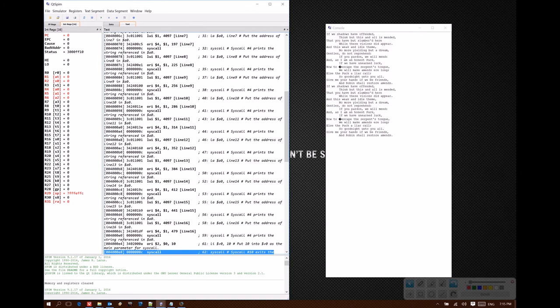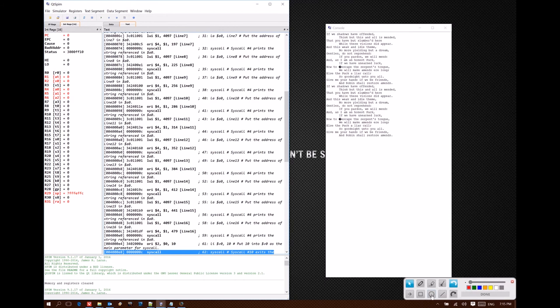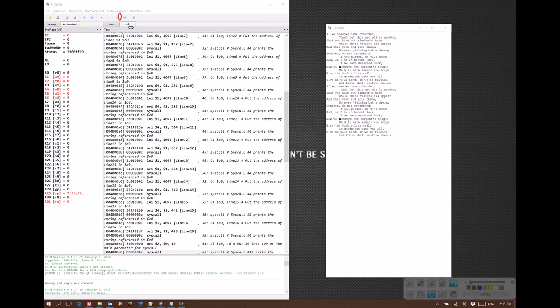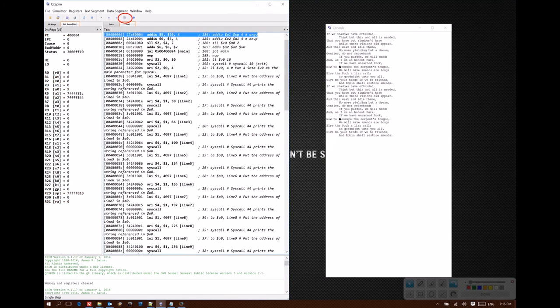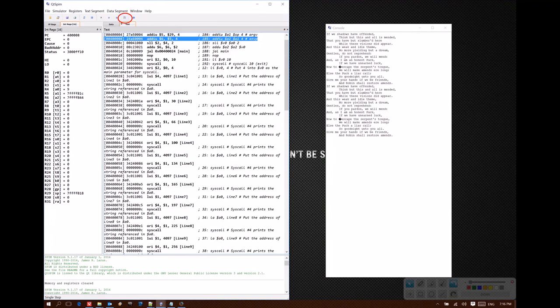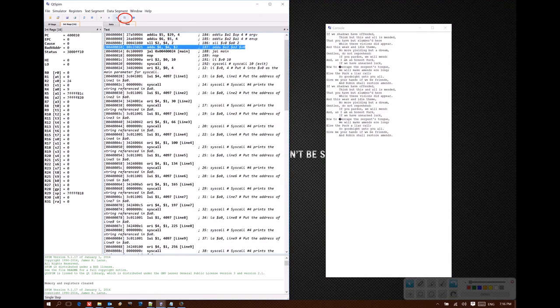But if I'm interested in debugging my code, I might not want to run through all of the code at once, because somewhere in there something goes wrong, and I'd like to see what's happening. Instead, I can use this single step button. If I click on that, then the simulator is going to walk through this code one line at a time.